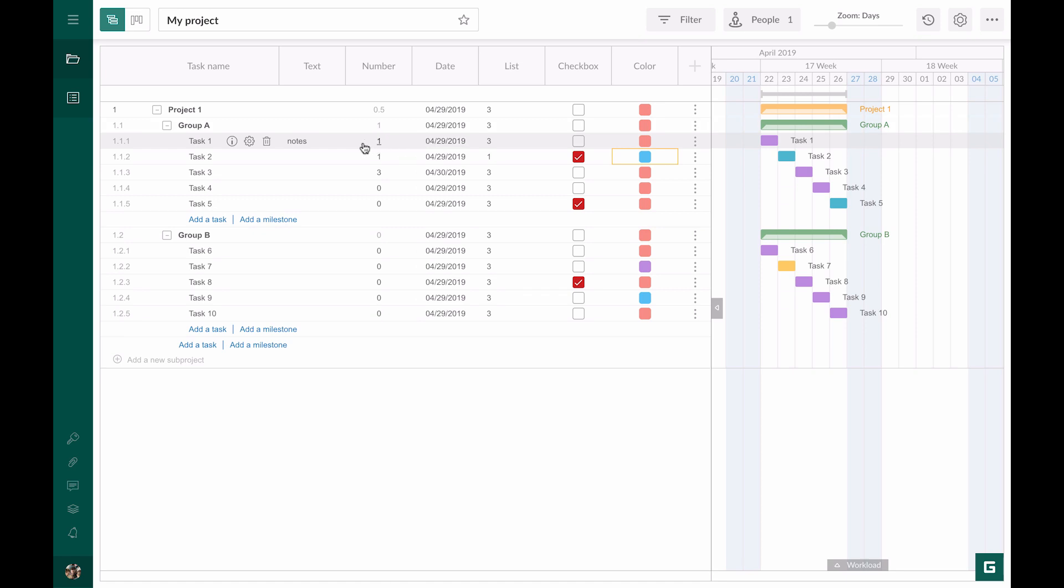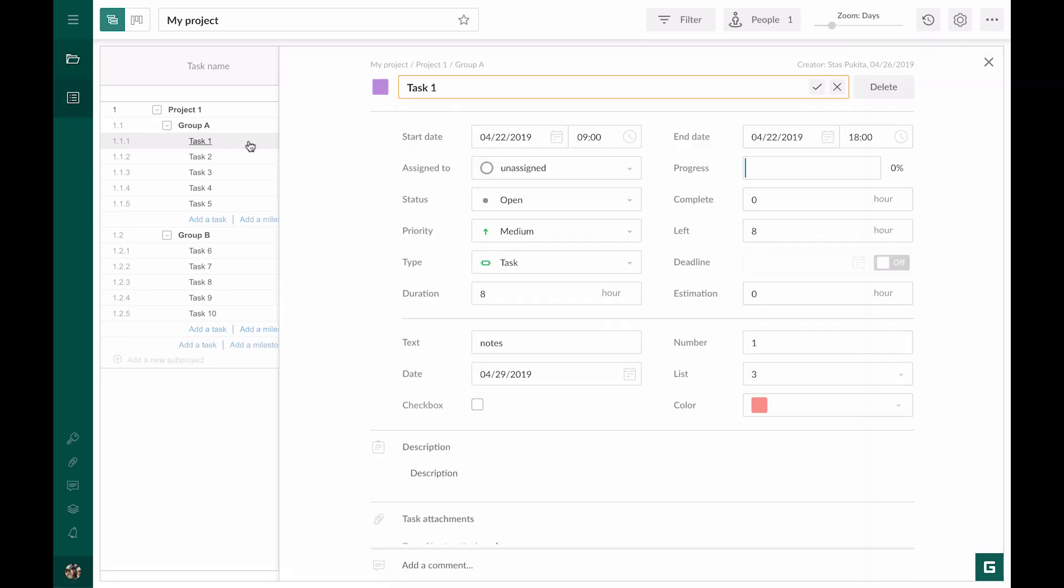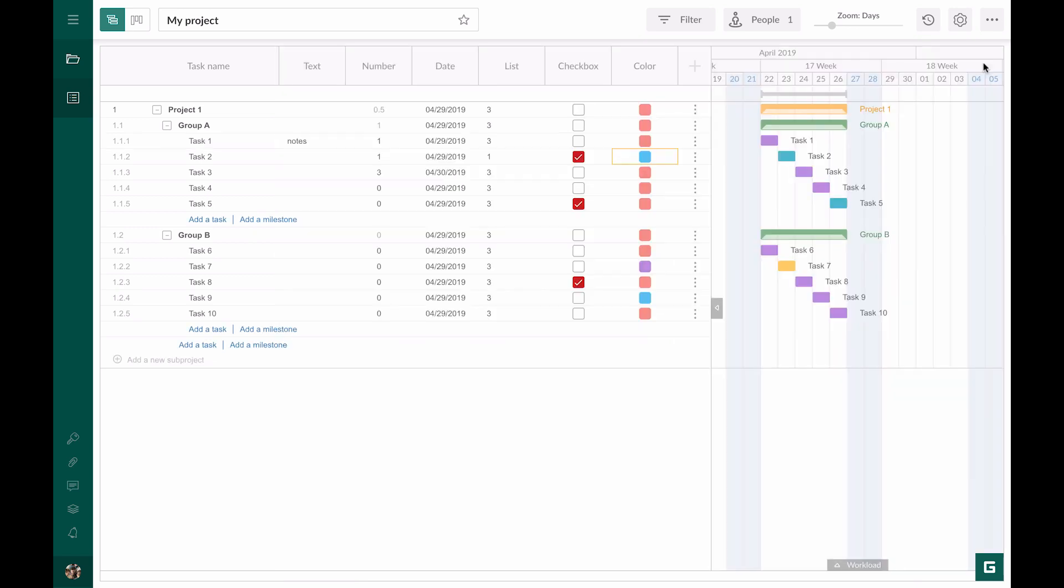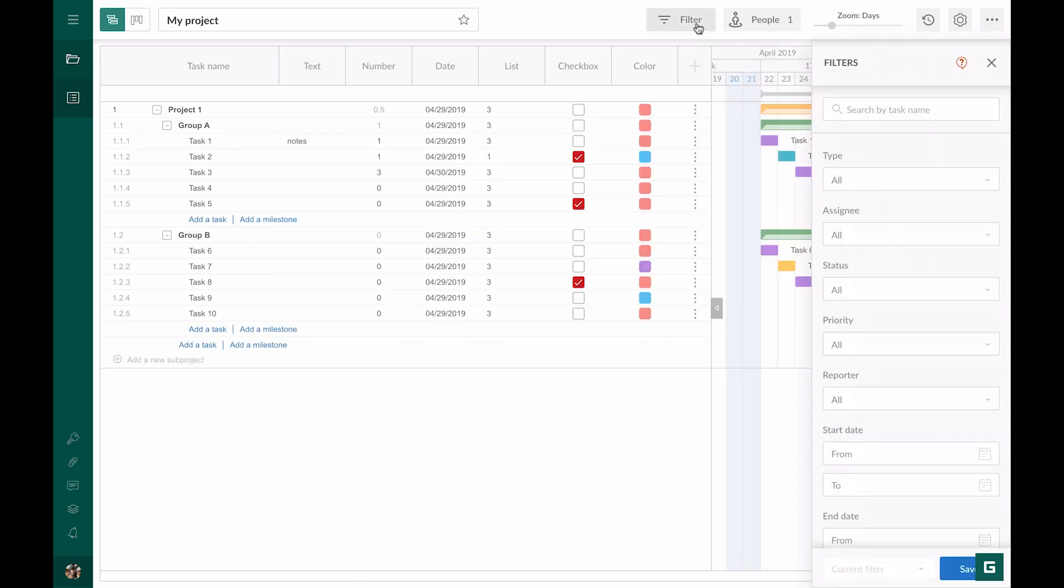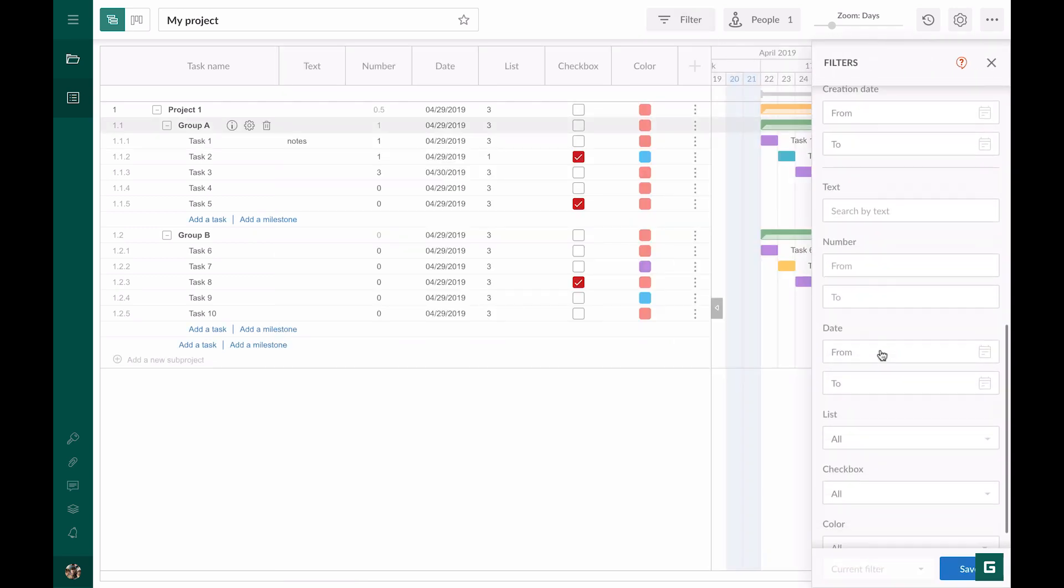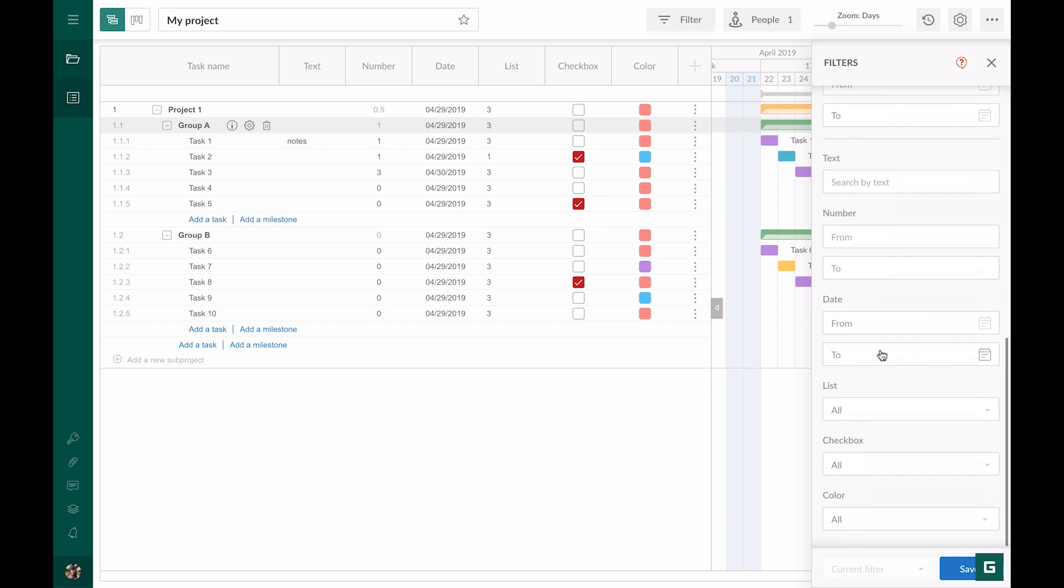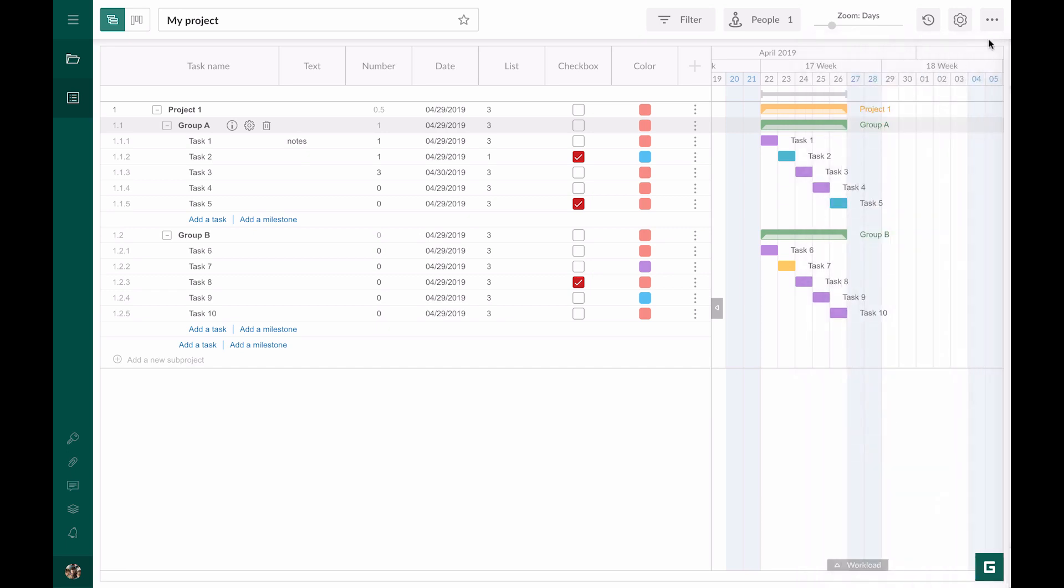As soon as you create custom columns, the fields with values are added to task settings, filter, and export modes.